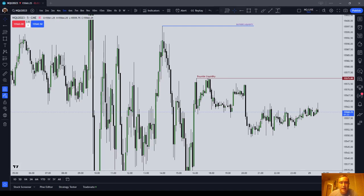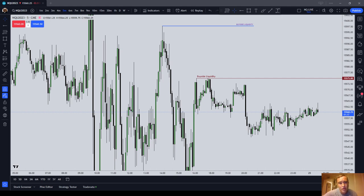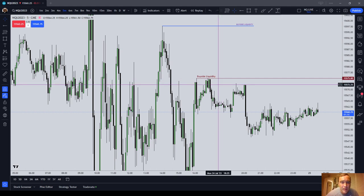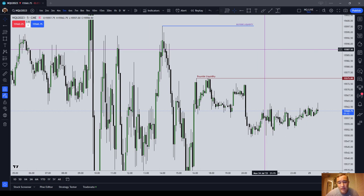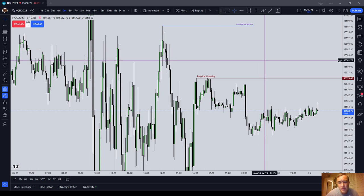Hey guys, in this video I want to have a quick and direct message because I think this is something that I'm making a mistake on, and if you're trying to trade ICT, you might be making a similar mistake.